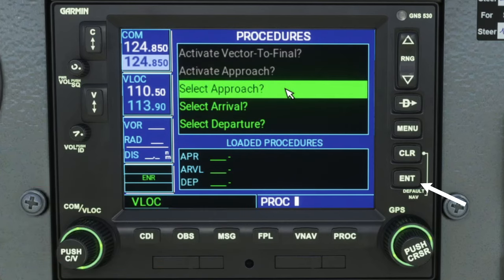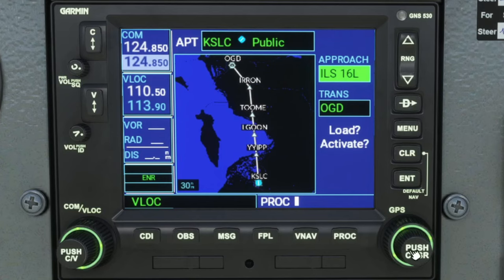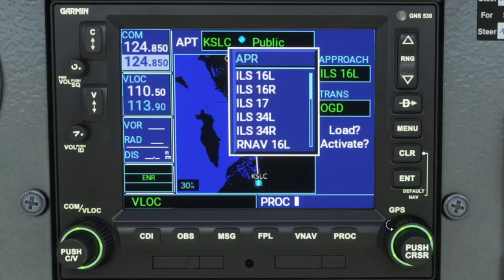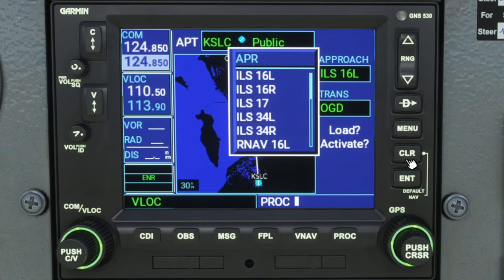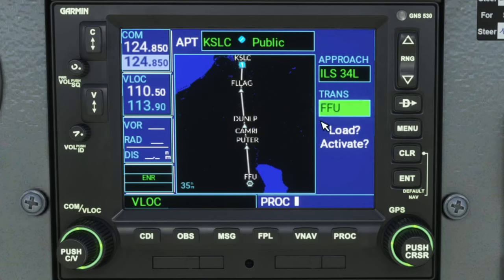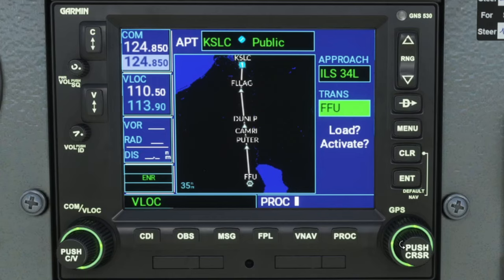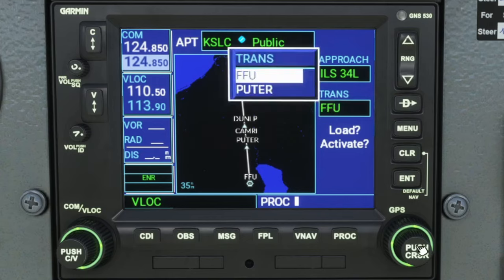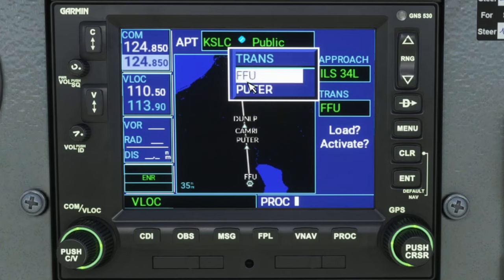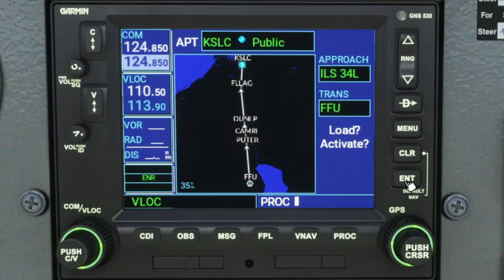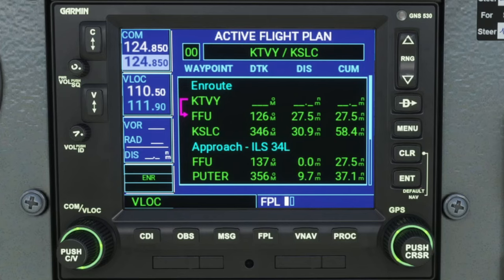Now we can select the approach. To select it, all we need to do is roll on the inner knob, then use the outer knob to move the cursor down to the approach we wish to choose. Once we highlight the one we want, we can hit the enter button. It will also populate that approach on the map over here to the left. We can then pick our transition — again, scroll on the inner knob and use the outer knob to pick it. Because we are using FFU in our flight plan already, we're just going to pick that, hit enter, and then hit load. Once you hit load, it's going to bring us back to the main page of our flight plan, and now we can scroll through everything to make sure it's all correct.